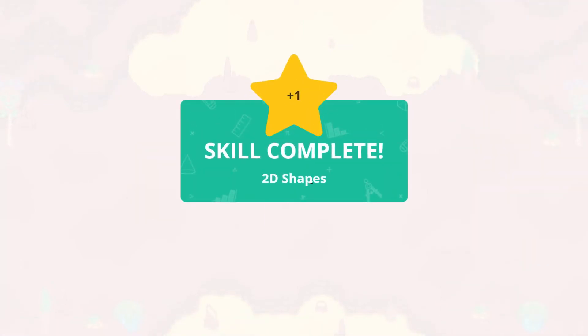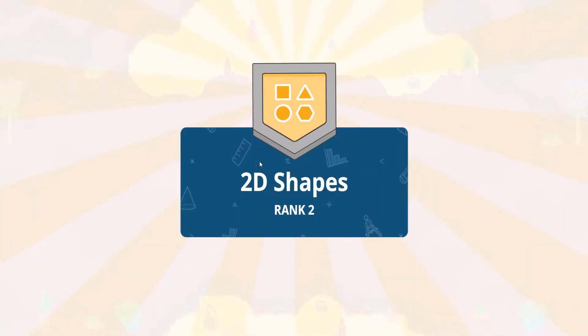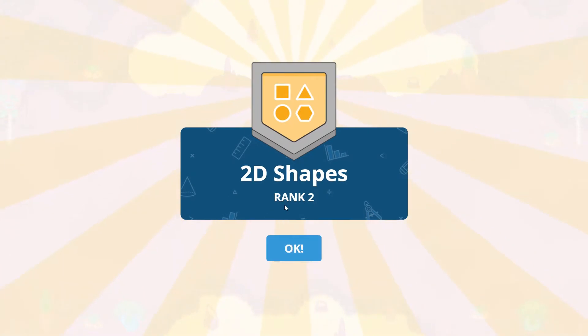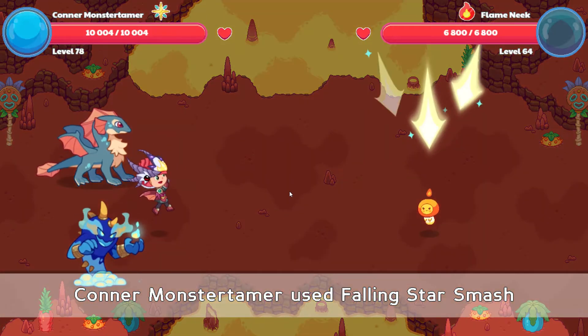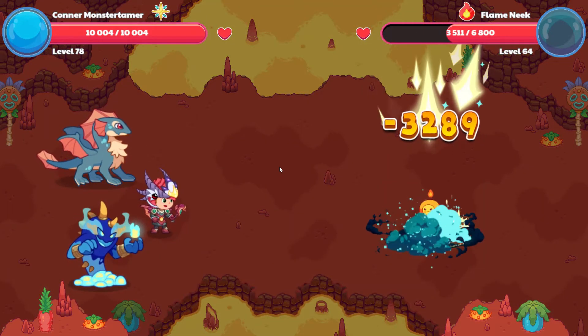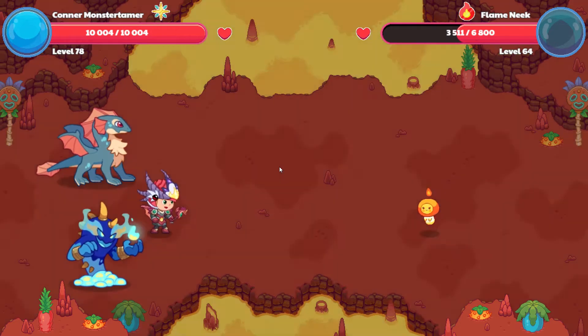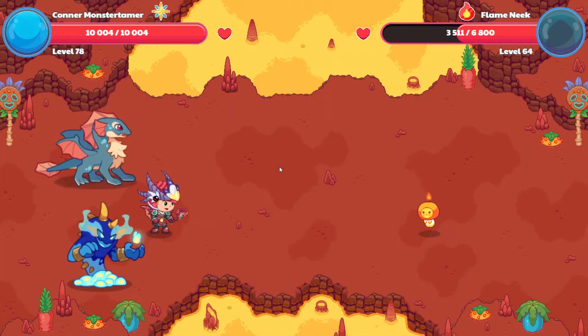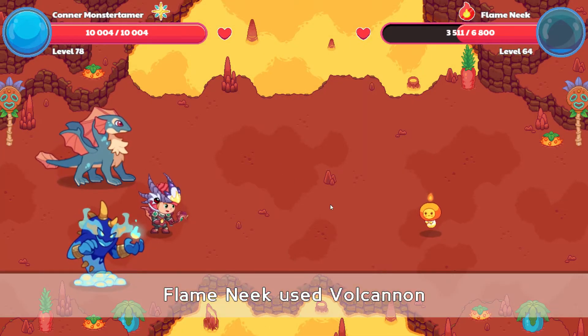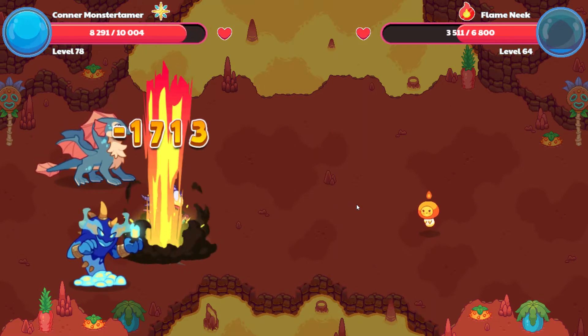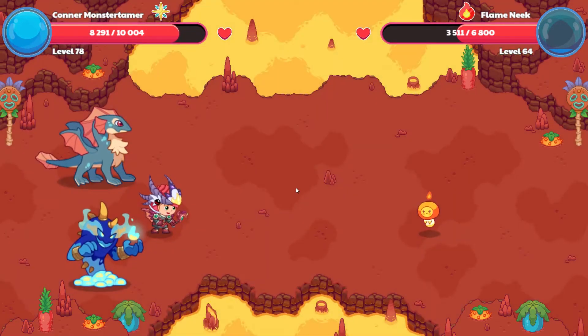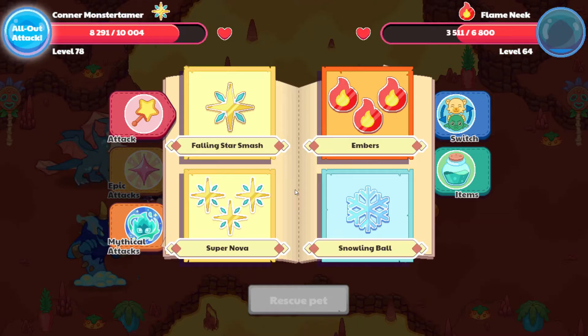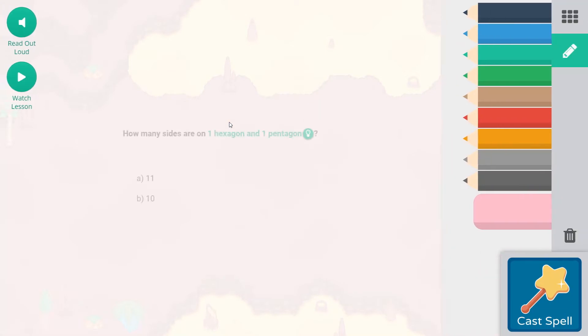So here we have our octagon and let's go ahead and cast that. There are videos if you do need to watch them. All right, so 2D shapes, we have Skill Complete, which is also a rank up. Very cool, feels good, feels good.